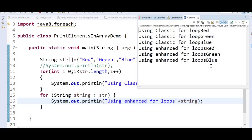One more approach is by using Arrays.asList method. Using Arrays.asList, we can convert an array into an ArrayList, and we know collection classes override the toString method to print their contents.